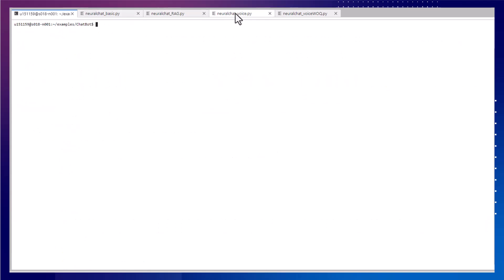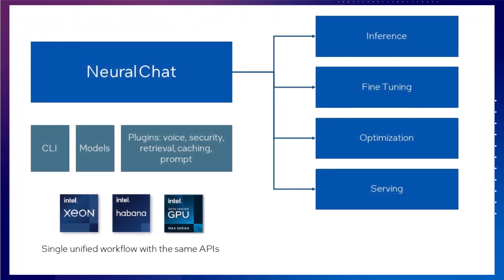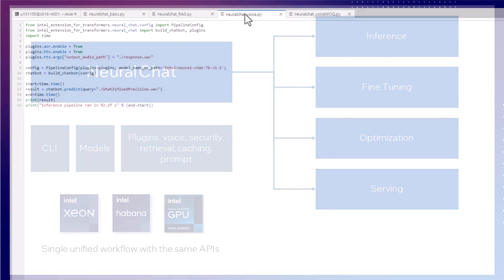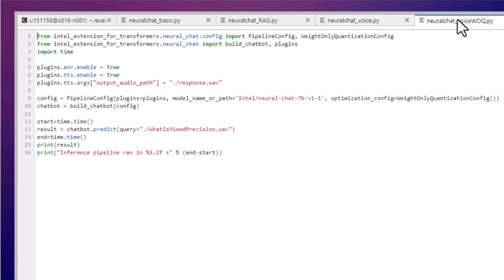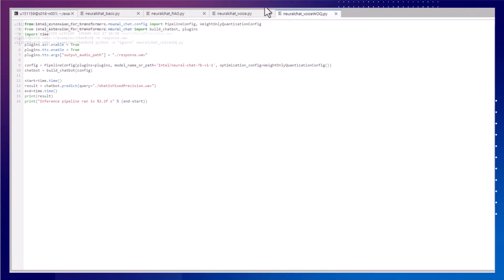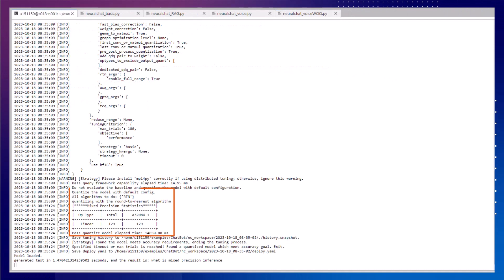Neural Chat makes it easy to add Intel Neural Compressor model optimization techniques that are specifically tuned for transformer models. We can just add to the config to tell it, for example, to use Mixed Precision, or in this case here, to perform weight-only quantization. This runs quantization during model loading.